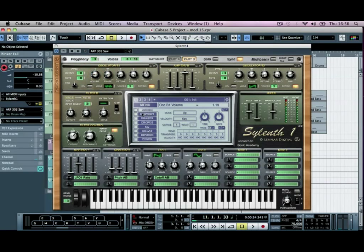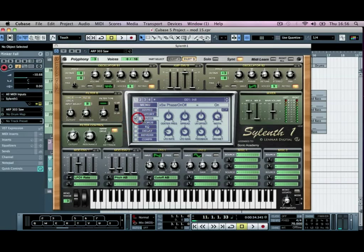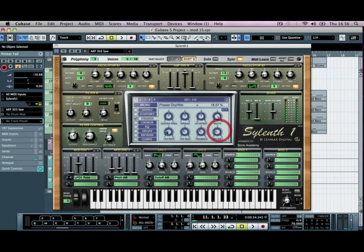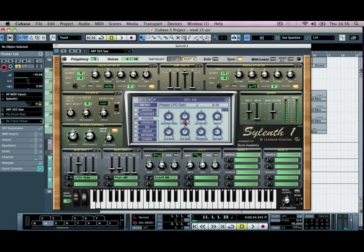Okay, so that sounds fine. I'm going to push a phaser onto this now, and bring the dry wet back, and just play around with the center frequency and the LFO rate, so you get something that you're happy with.